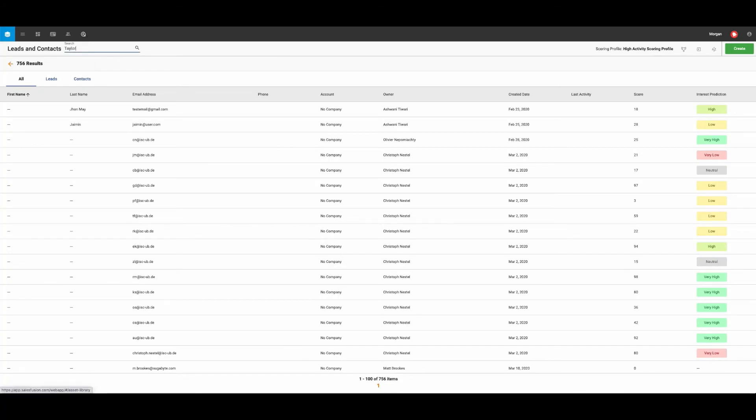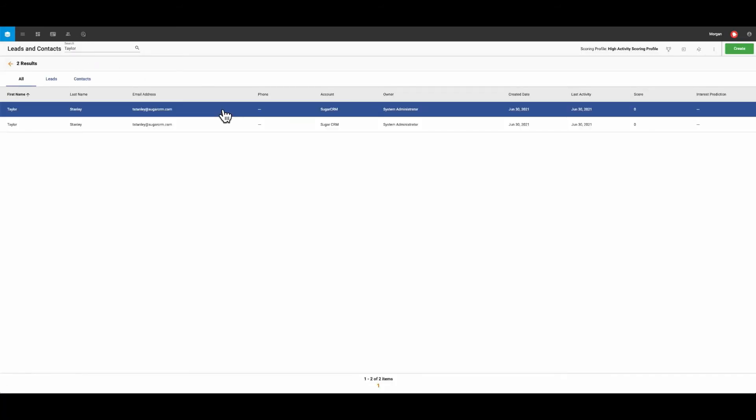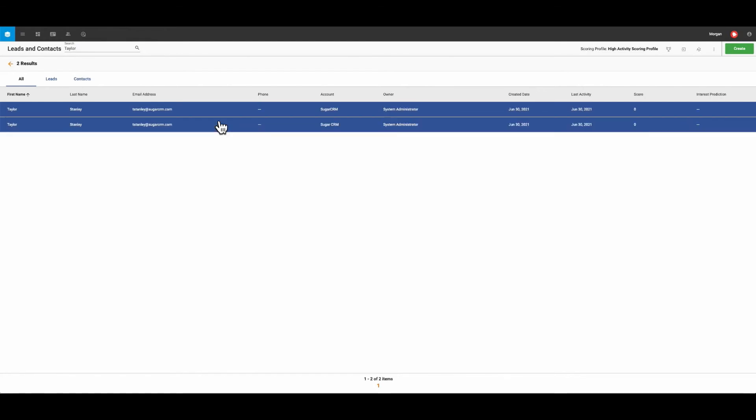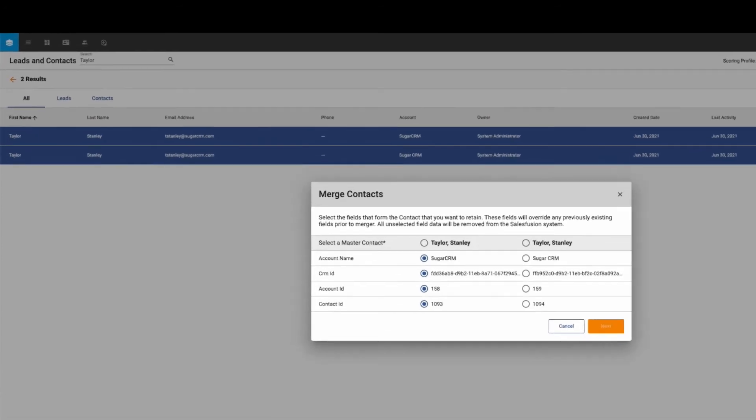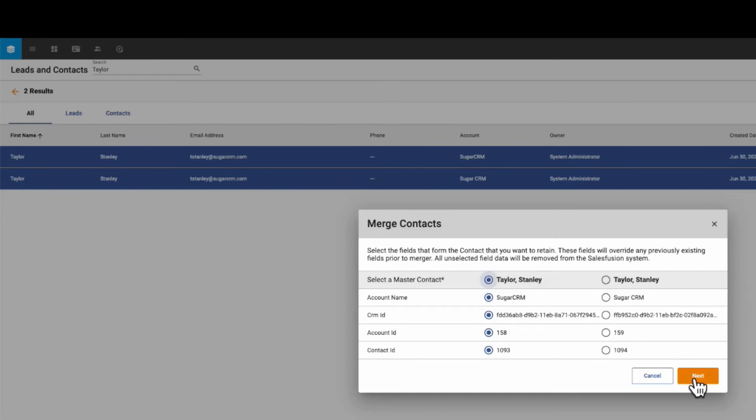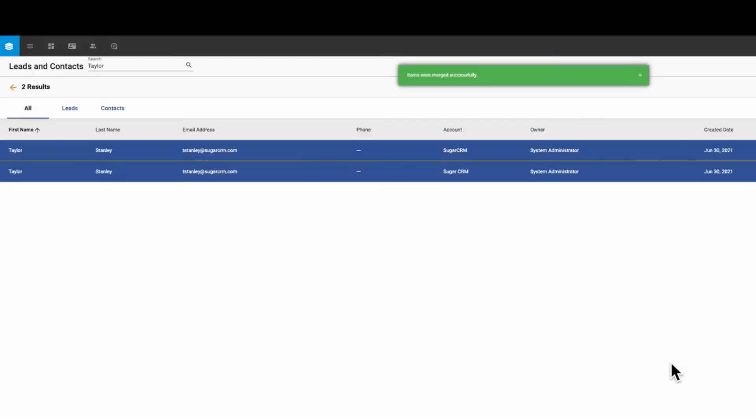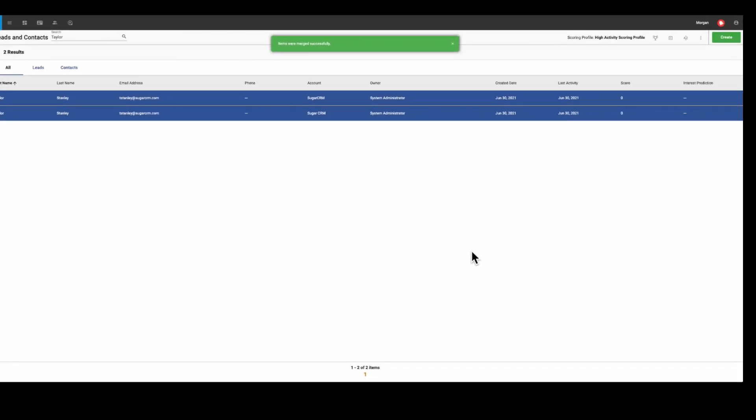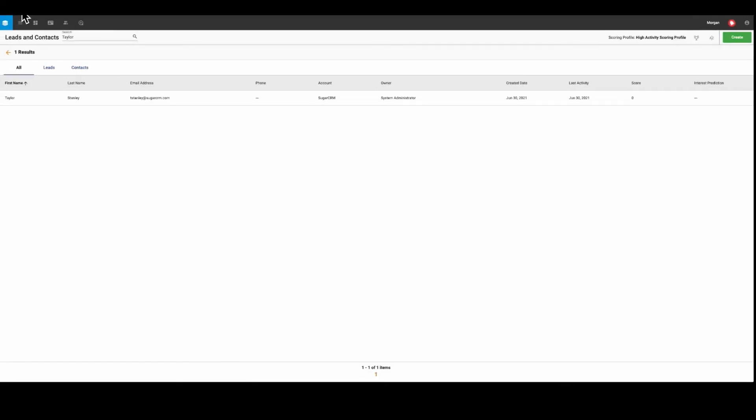Manually, individual records can be merged directly from the leads list view. In this example, I've identified two duplicate records and have highlighted them both and selected to merge the contacts. Next, Sugar Market will prompt you to select the fields that form the contacts you want to retain. Now that I've merged the contacts together, if I refresh my page, we no longer see that duplicate record.